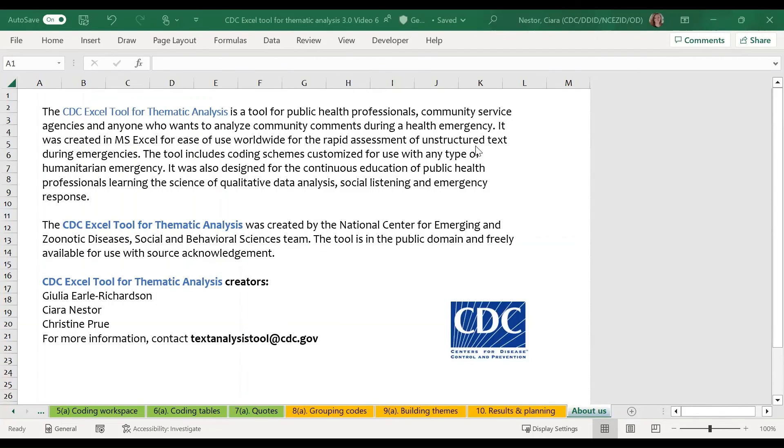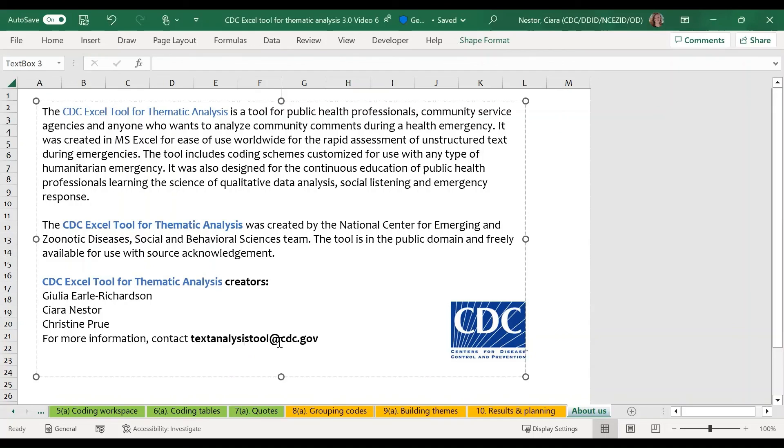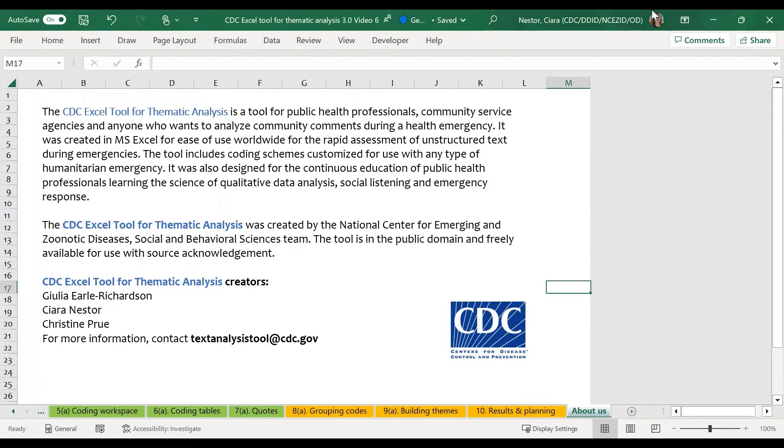Thank you for watching our series on using the CDC Excel tool for thematic analysis. For additional information about the tool, including advanced user options, such as customizing the coding scheme or using the tool with multiple coders, please see our user guide that has some more advanced options. And also, please feel free to contact us at textanalysistool@cdc.gov.